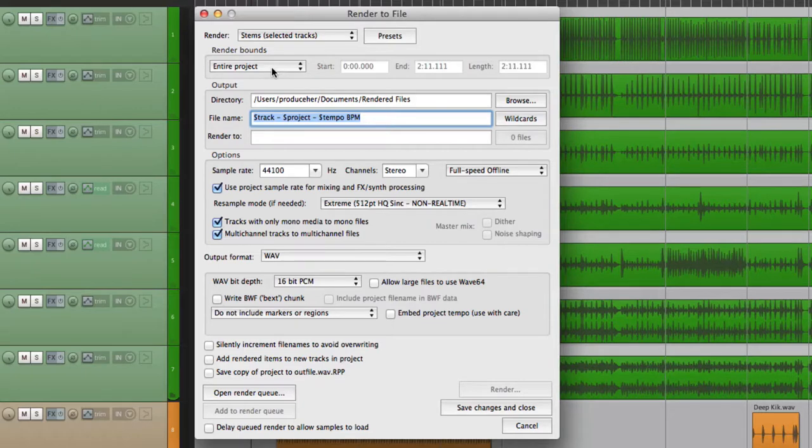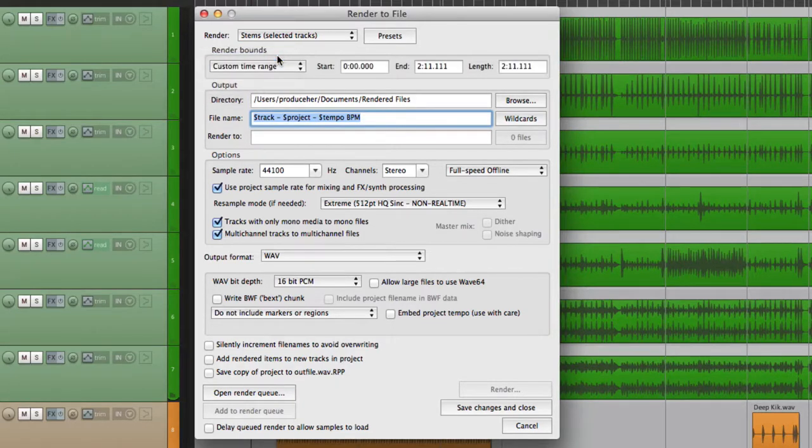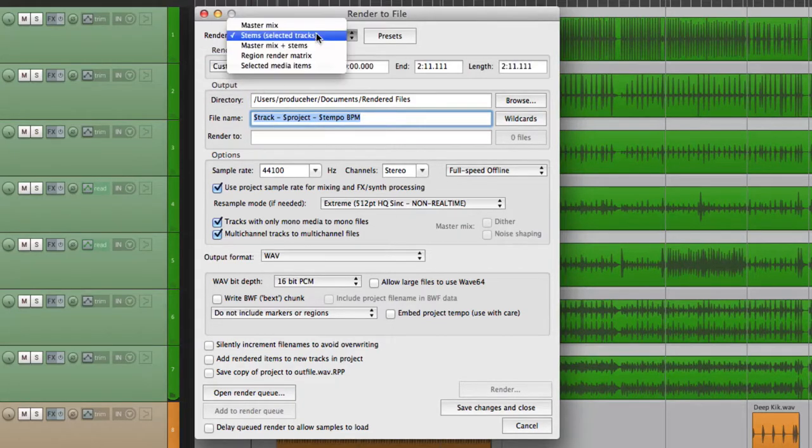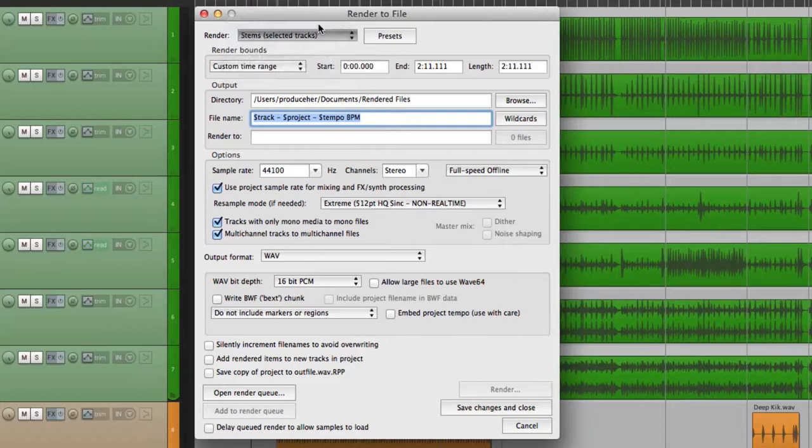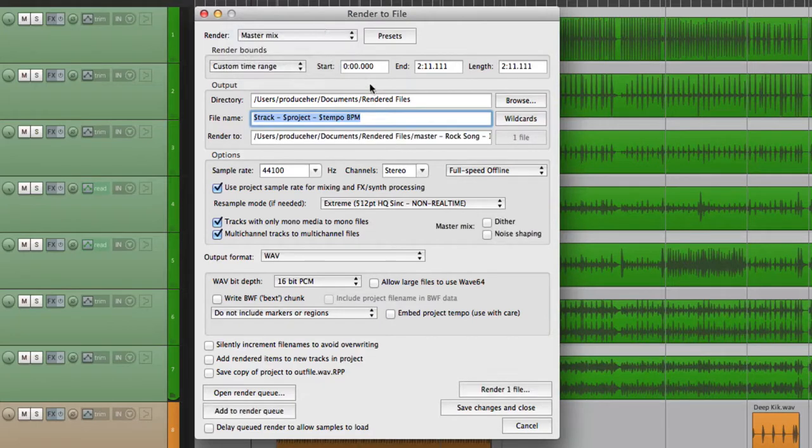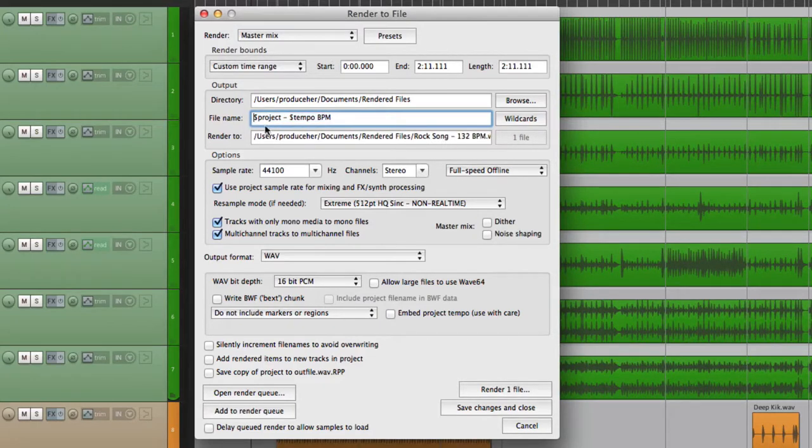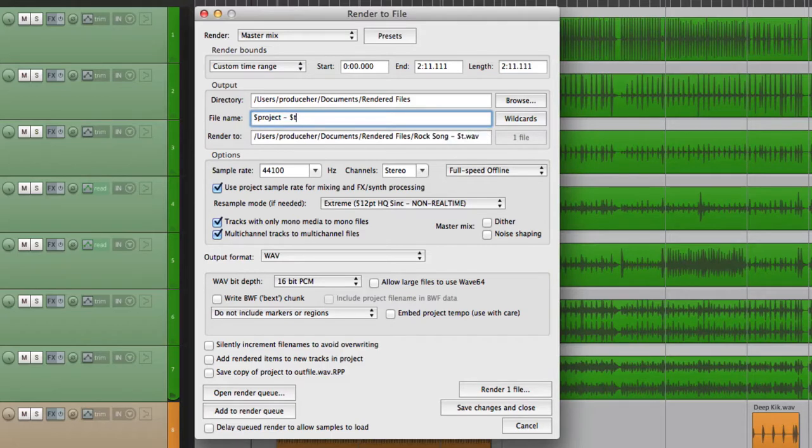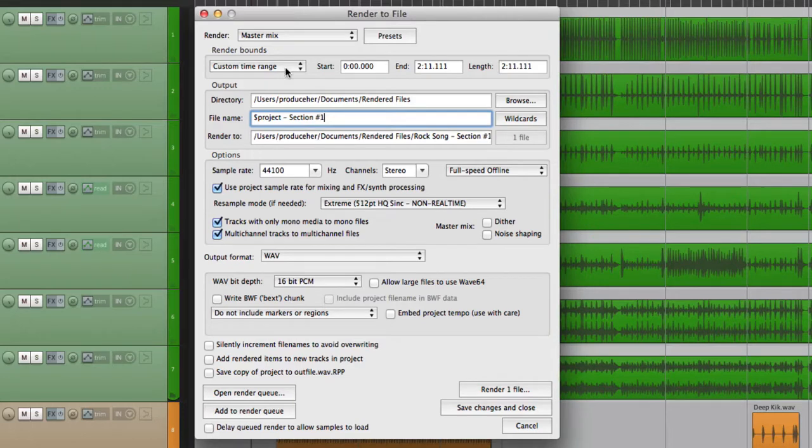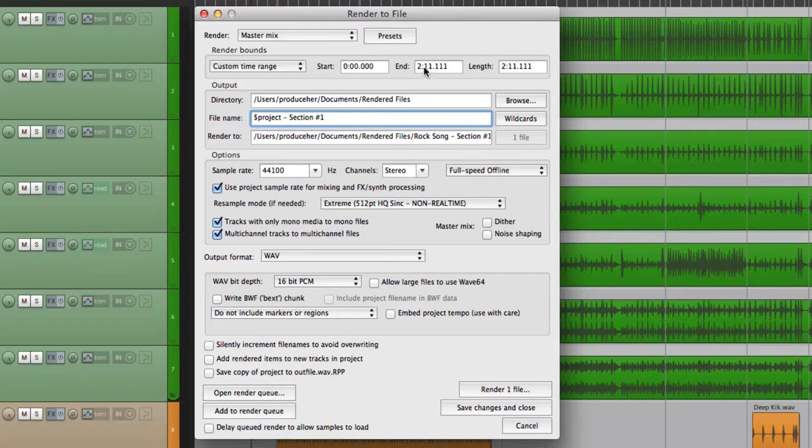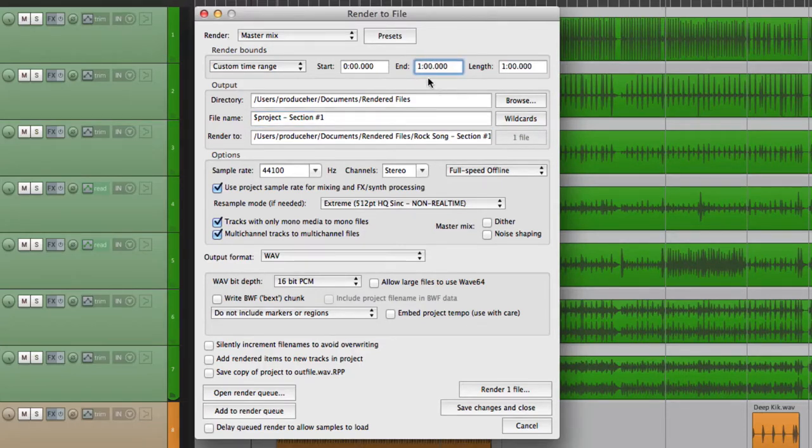Instead we could choose a custom time range. Let's put this back to master mix and change this to our project and name it section number one. And now we can choose a custom time range. The song is 211. Let's say we just wanted the first minute.